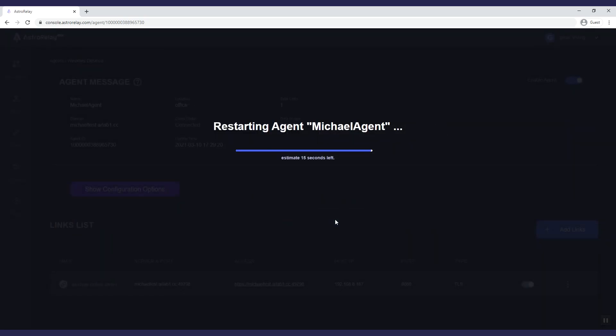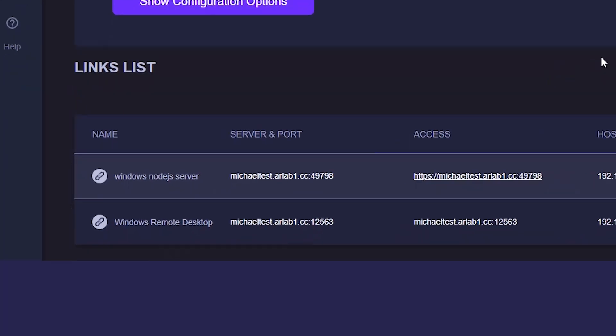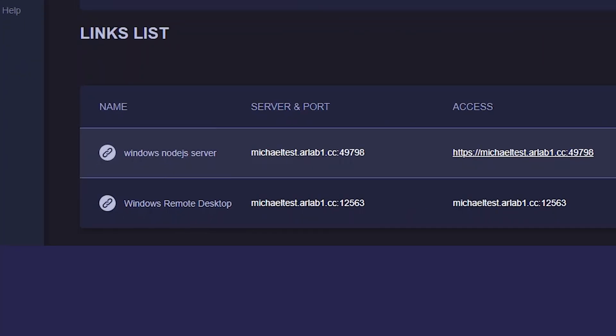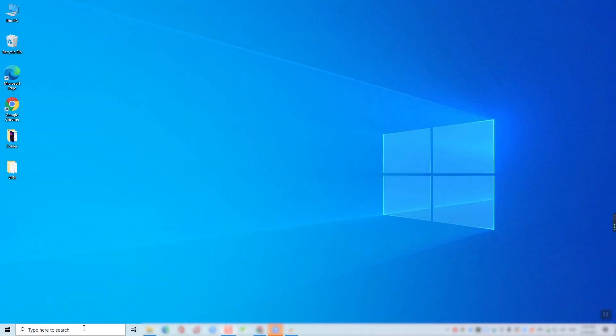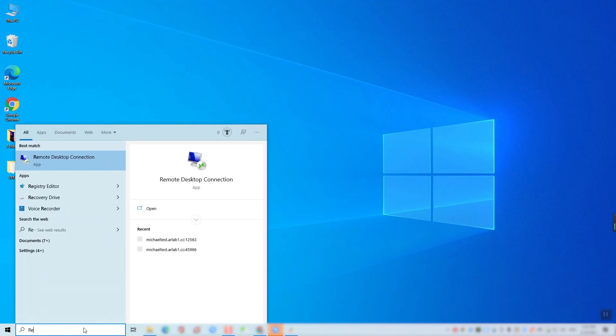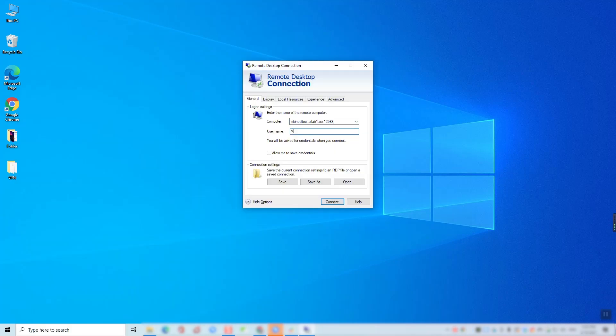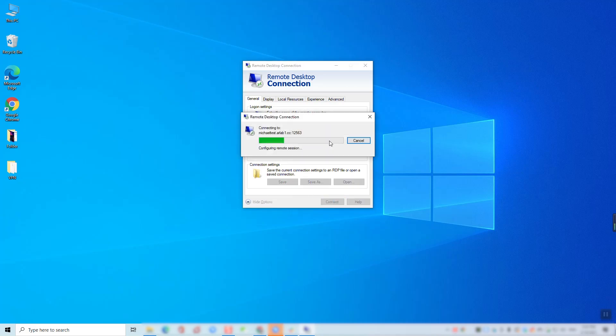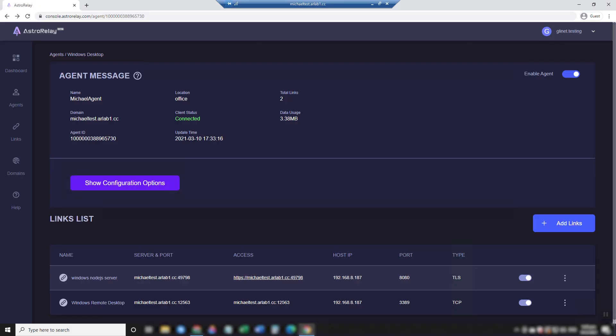Now I am given a server and a port. On my laptop, I launch Windows Remote Desktop client and input the server and my port. Type my account name and then connect. Now I am connected to my desktop remotely and I can continue working.